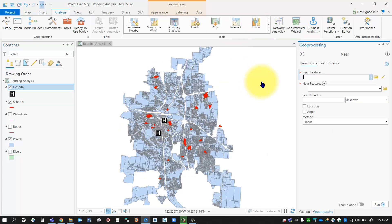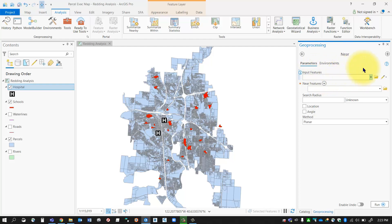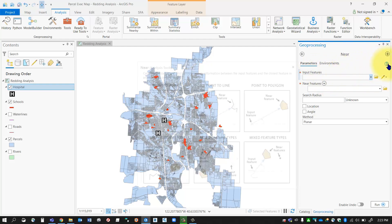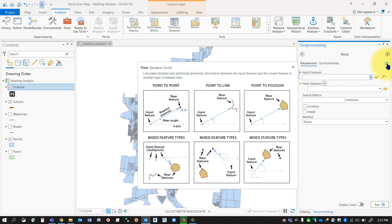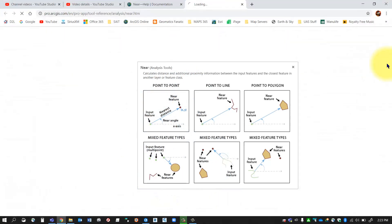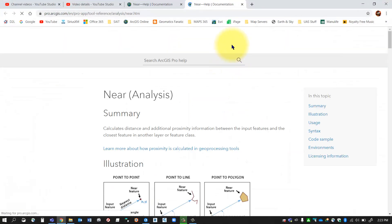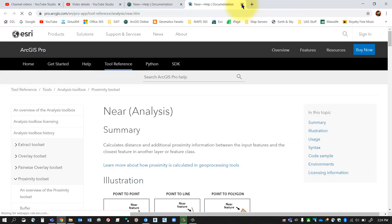that and I'm going to input my near features. Now, if you're ever using any of these tools, remember you've got a little help button here which you can select. It'll give you a little tooltip icon, and if you click it, it'll take you right to the help page for that particular tool and give you